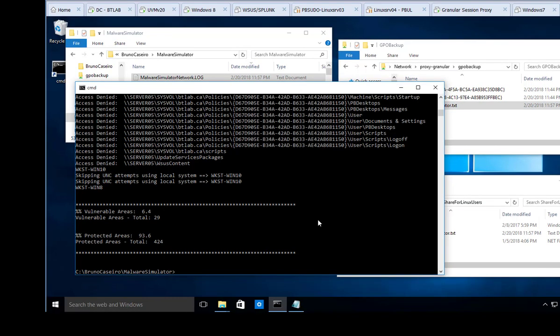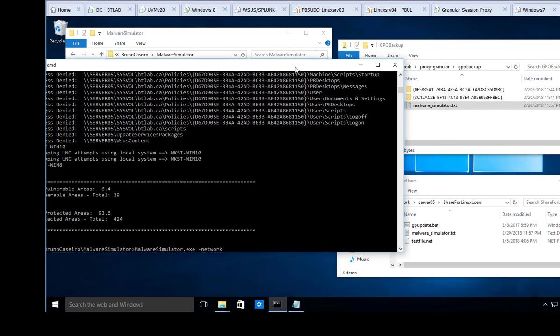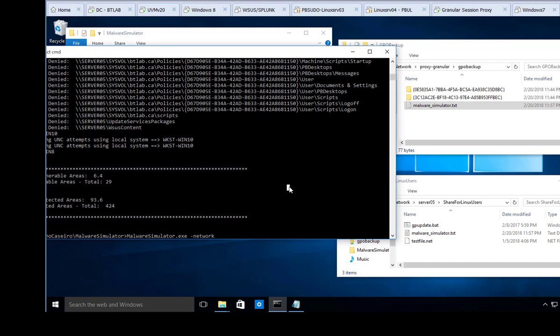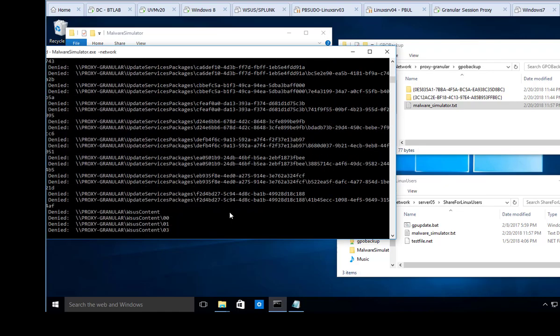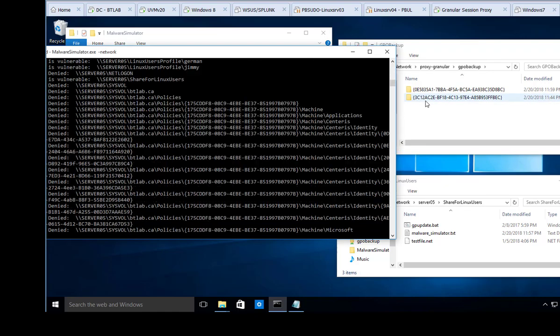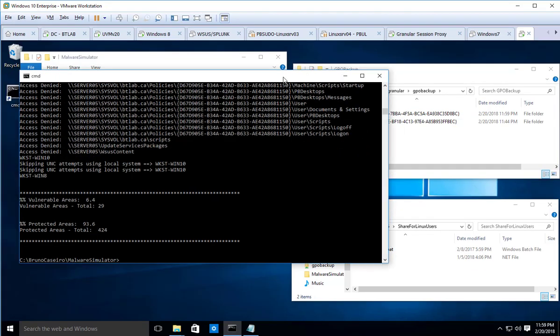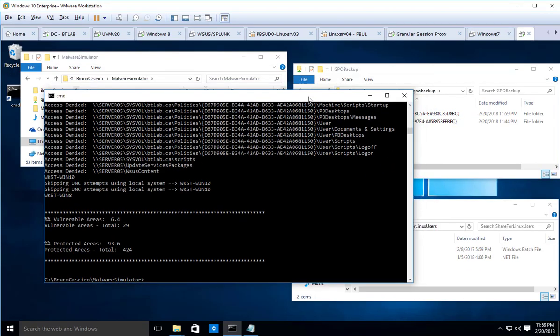If you do the same thing however without the evidence parameter, so let's say Malware Simulator dash network, you should see that the Malware Simulator TXT file is going to be deleted.